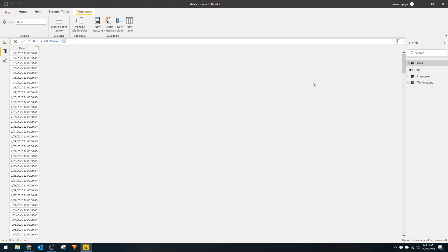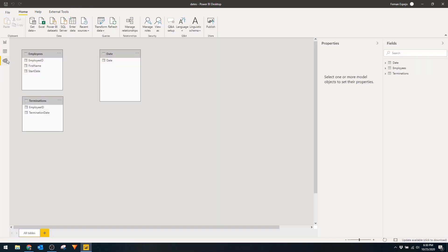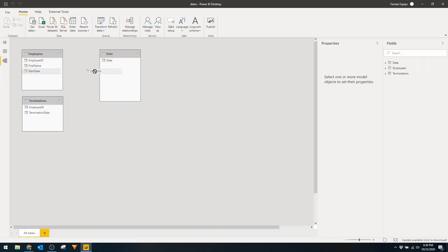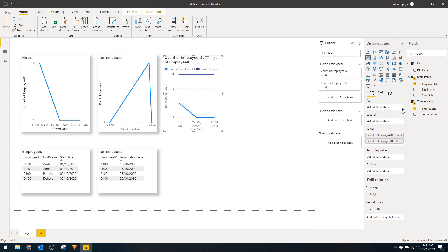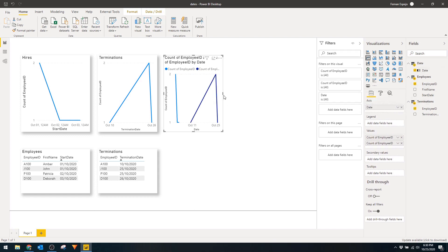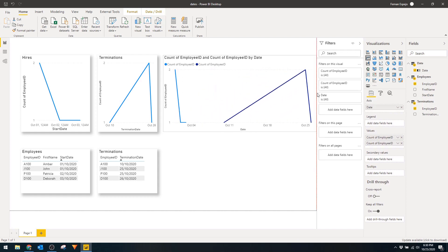Let's now create a relationship between our dates from the two tables we have. Move to the Relationships window, drag Start Date to Date, and drag Termination Date to Date. Let's go back to the Report view and fix our line chart. Under Axis, remove Start Date and replace it with our Date column that we created. And there you have it — now that these two tables share the same date table, you're able to combine them into the same axis.